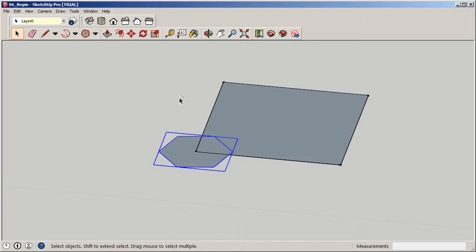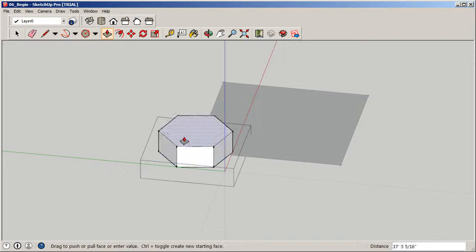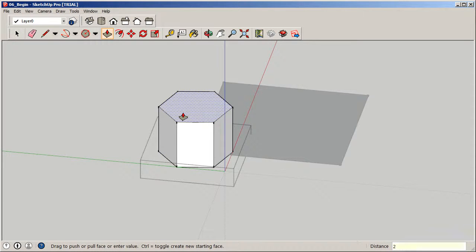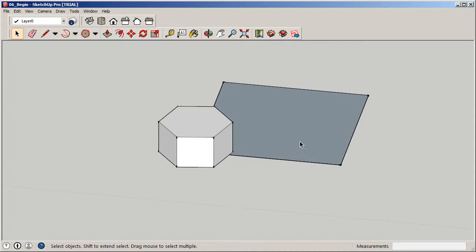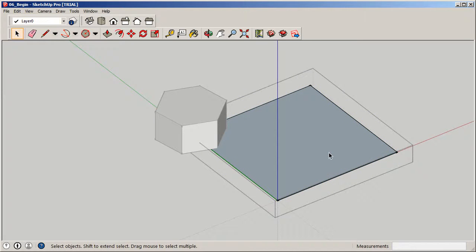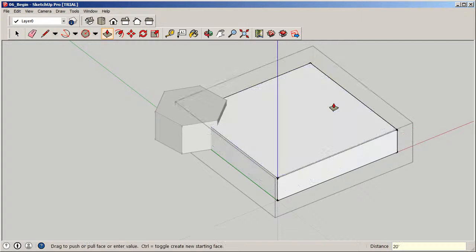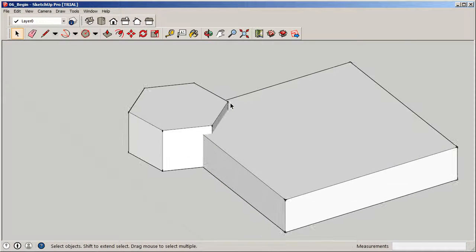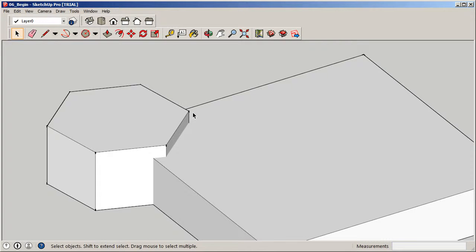Now we can extrude each one of these — they're going to behave independently because they're separate groups. I'll double-click on the entrance element, go to push-pull, and move it up 25 feet just for the entrance. Then I'll do the same thing on the main rectangle side and push-pull it 20 feet.